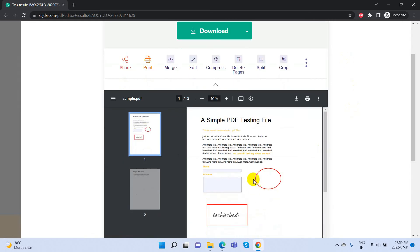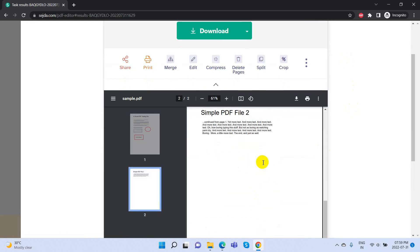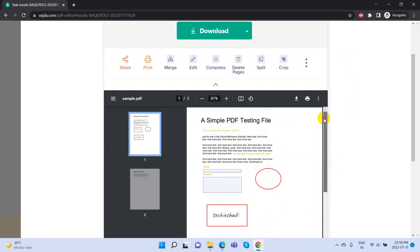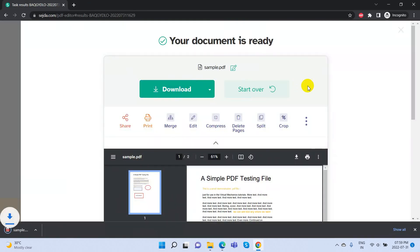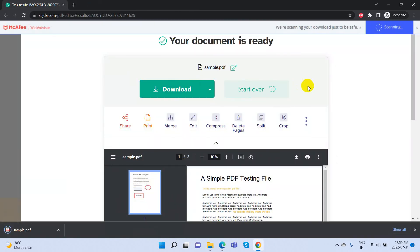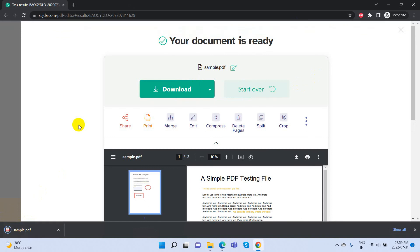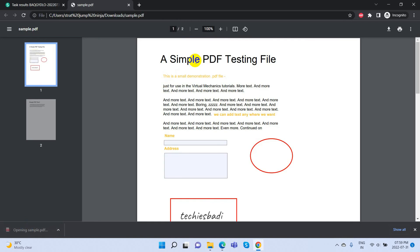Now we can see the download button, and in the section below we can see a preview of our revised PDF document. Now click on the download button - it will download the edited PDF document. After downloading, open this document and see our changes there.